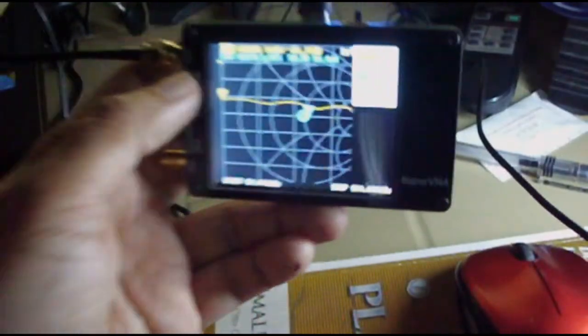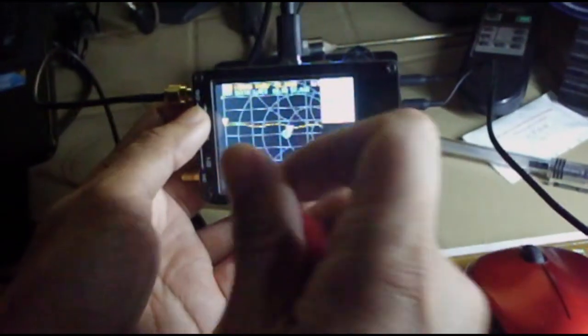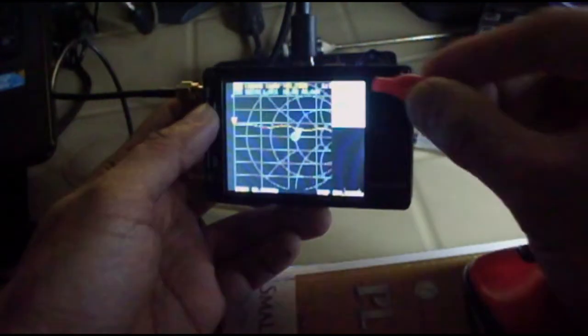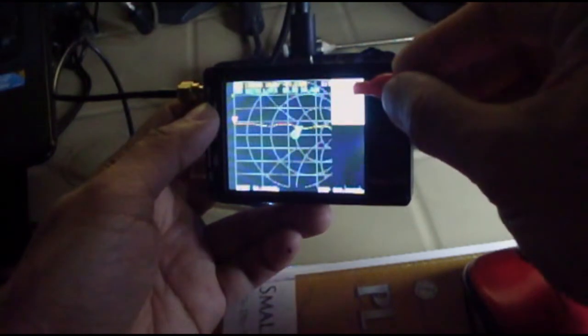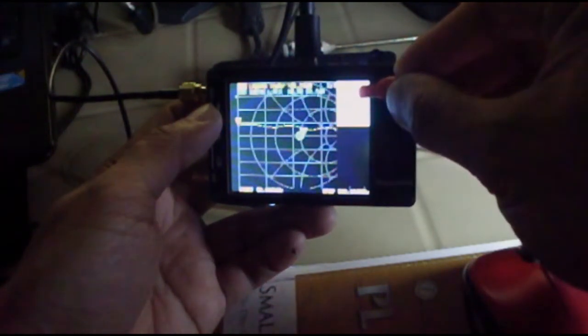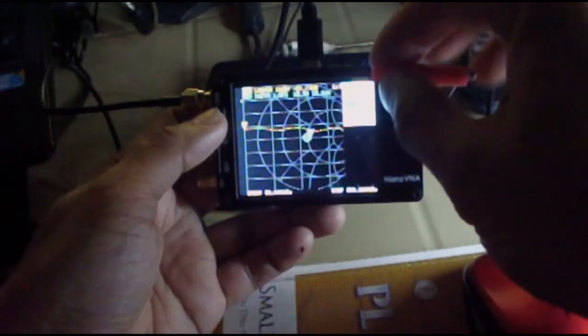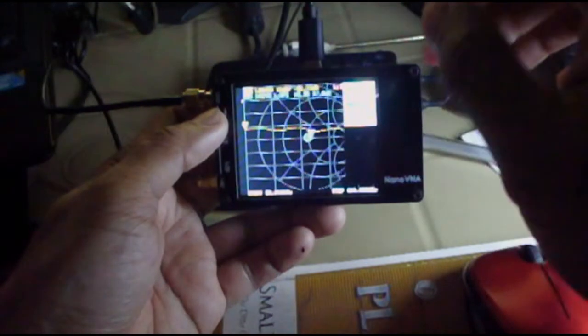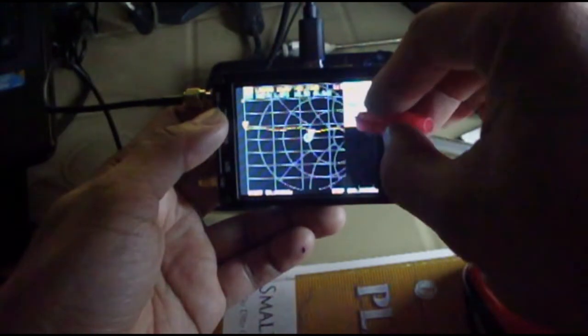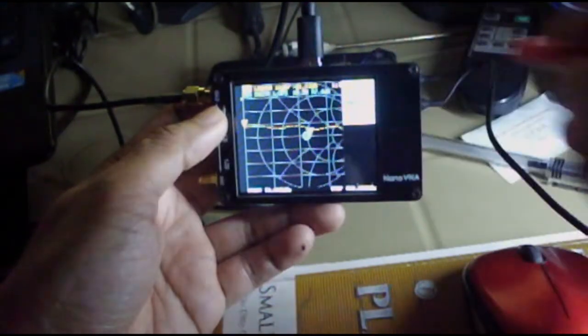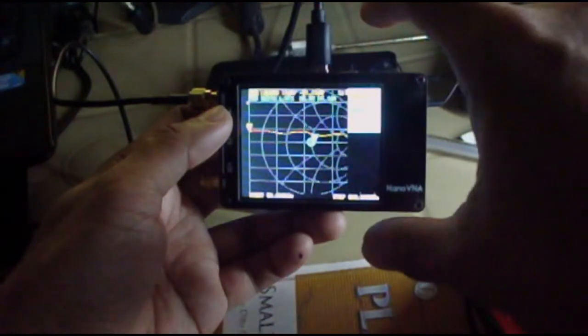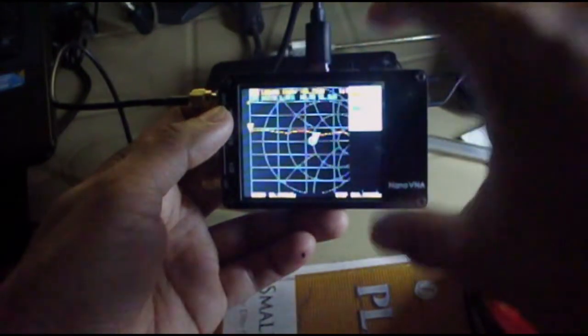As we can see here, we have only two tracks available, trace zero and trace one. By default it had four tracks. So we were successful in loading the firmware for the Nano VNA.